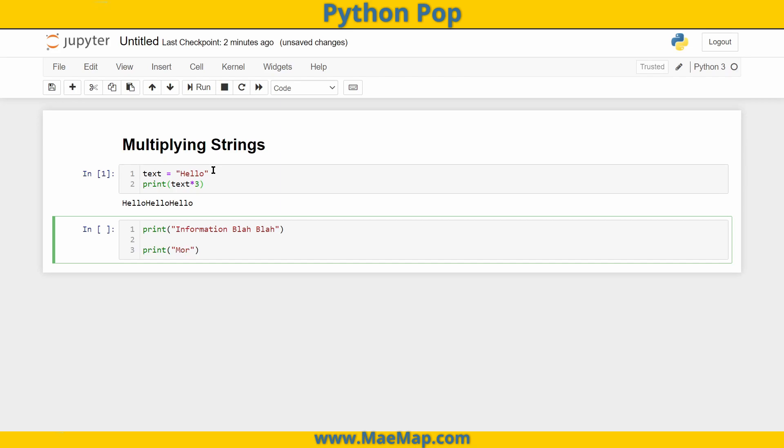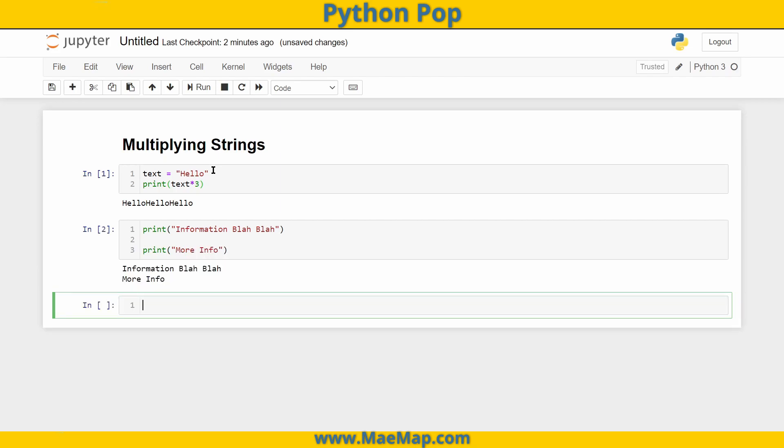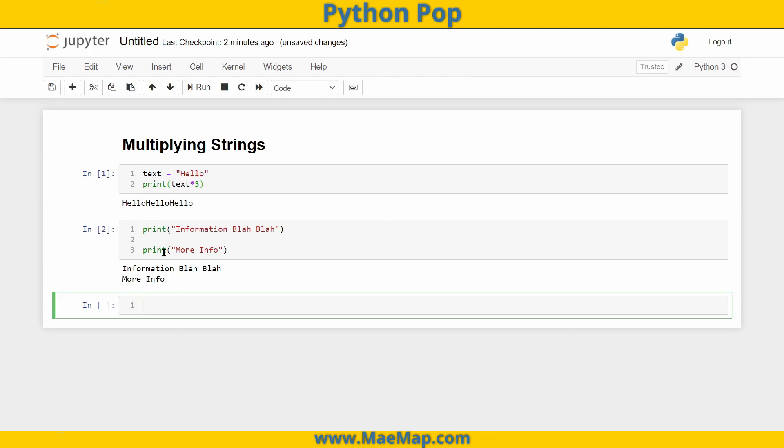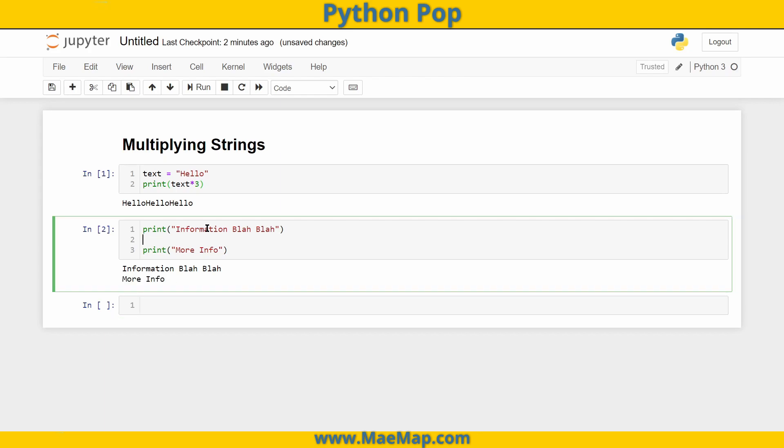More info. You can see that if I was to run this, there's no separation between this information and this other information. But going right back up, I can insert a line.